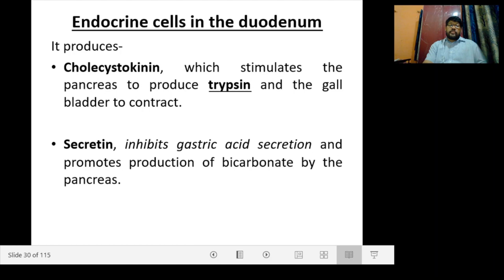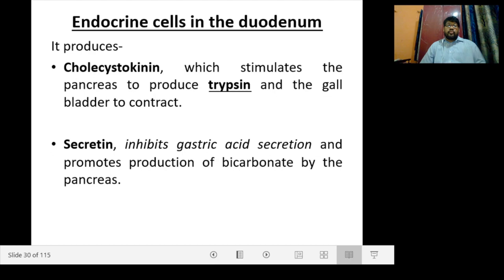Endocrine cells in the duodenum produce cholecystokinin and secretin. Cholecystokinin stimulates the pancreas to produce enzymes and helps in contraction of the gallbladder. Secretin inhibits gastric acid secretion and promotes production of bicarbonate by the pancreas.